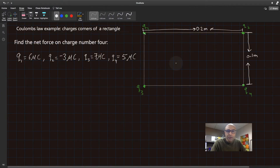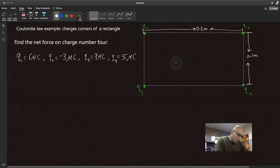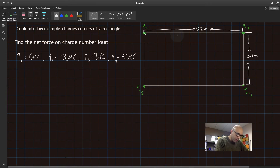Hello, everyone. Let's check out this example together. In this example, as an application of Coulomb's Law, we have four charges situated nicely on the corners of a rectangle.